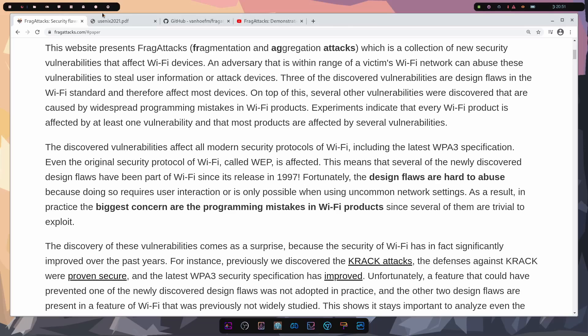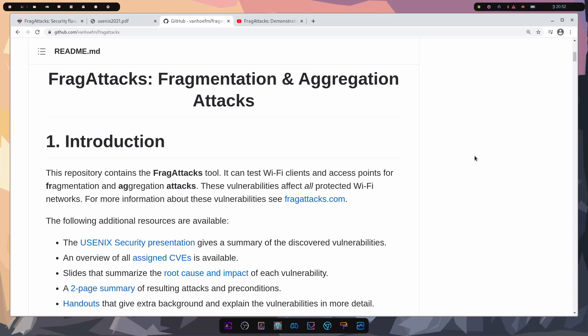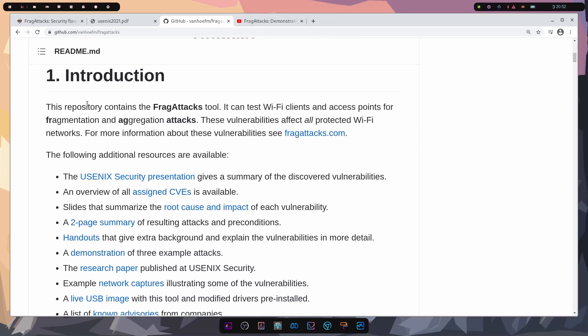So what can you do with frag attacks potentially making their way onto your network? Matthew Vanhoef did an amazing job gathering information and tools to help. There's a repository hosted by him containing a tool which can test Wi-Fi clients and access points for these various attacks. The vulnerabilities affect all protected Wi-Fi networks, and for more information you can go to fragattacks.com. Links to all of this will be in the description below.